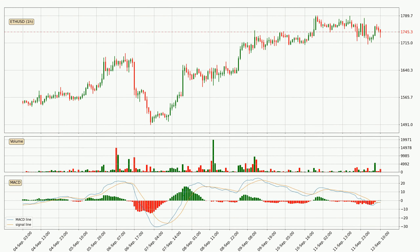Looking at the hourly MACD, the MACD line is above the signal line, meaning that the trend is currently on the up. Looking at the MACD histogram, we can see that the momentum is strong at the moment and we can expect the price to continue growing, or maybe at least remaining the same for some time.